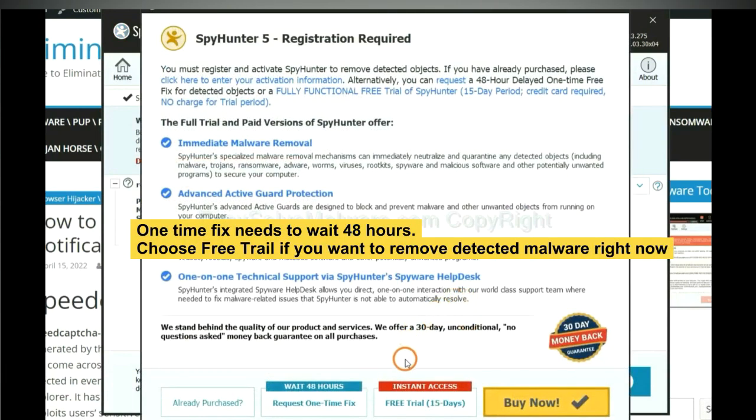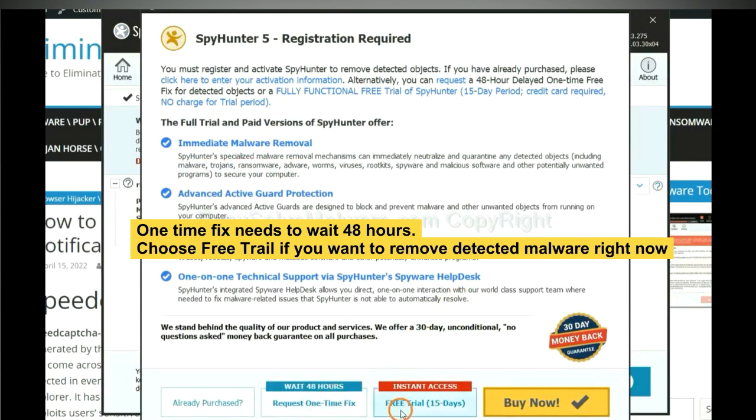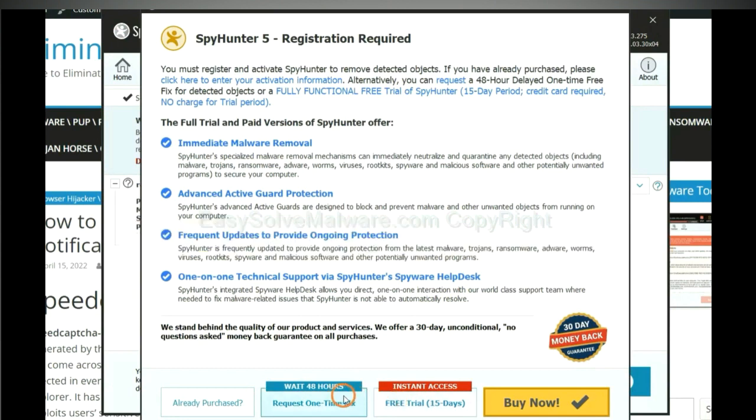The one-time fix will need you to wait 48 hours. If you want to remove all the detected malware now, you should choose free trial. It will solve all your problems.